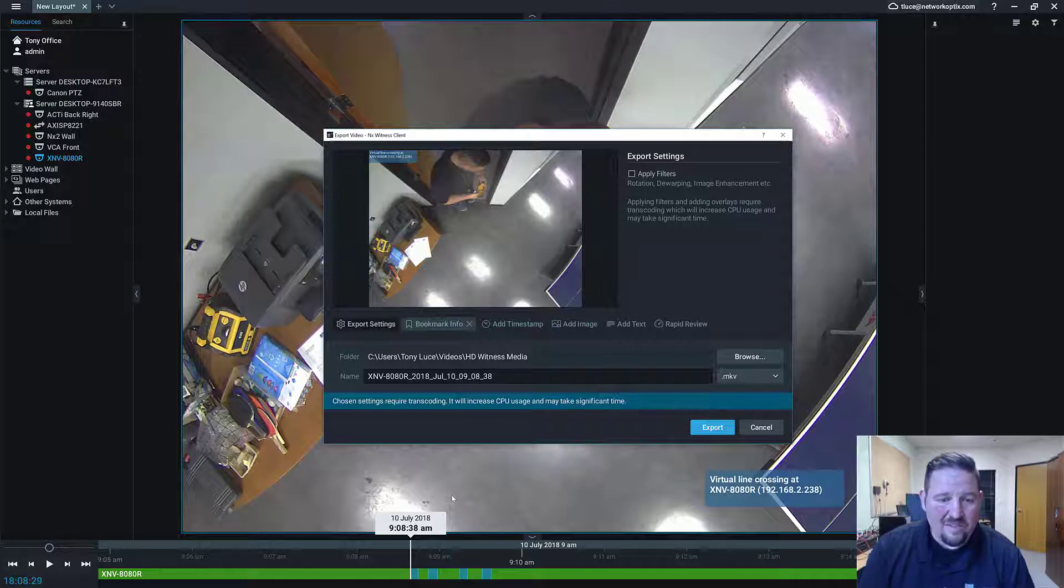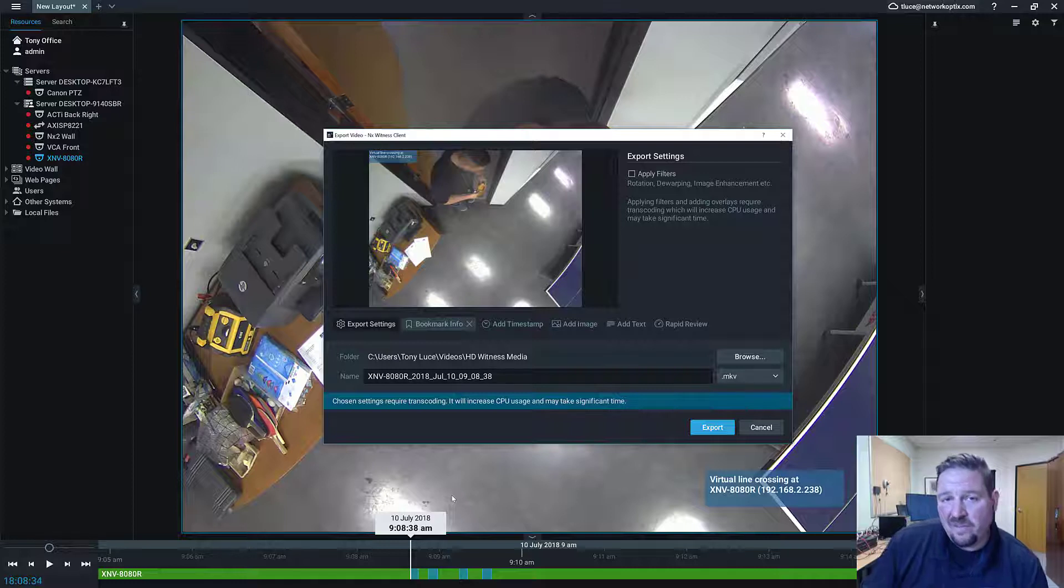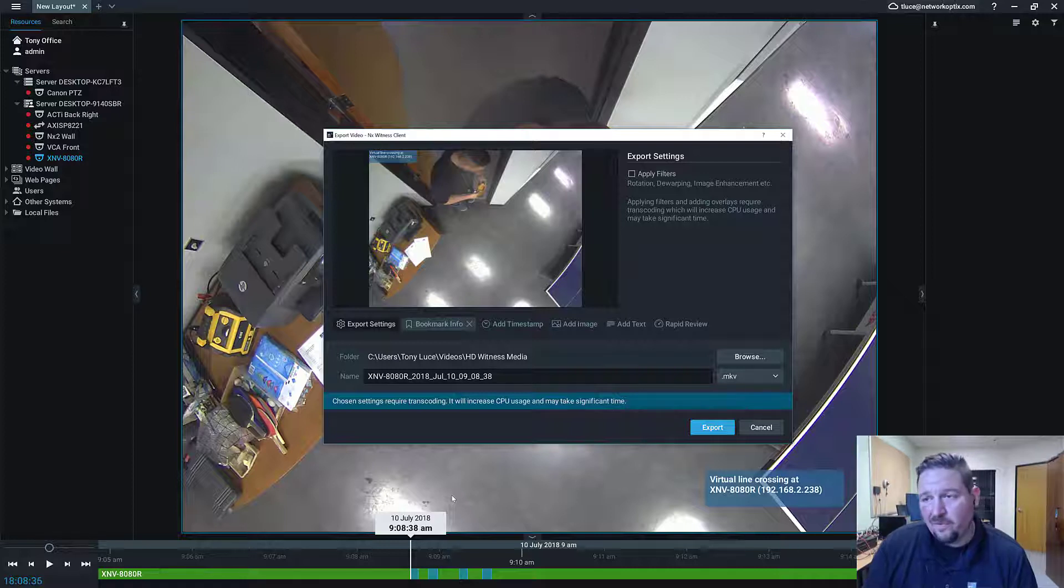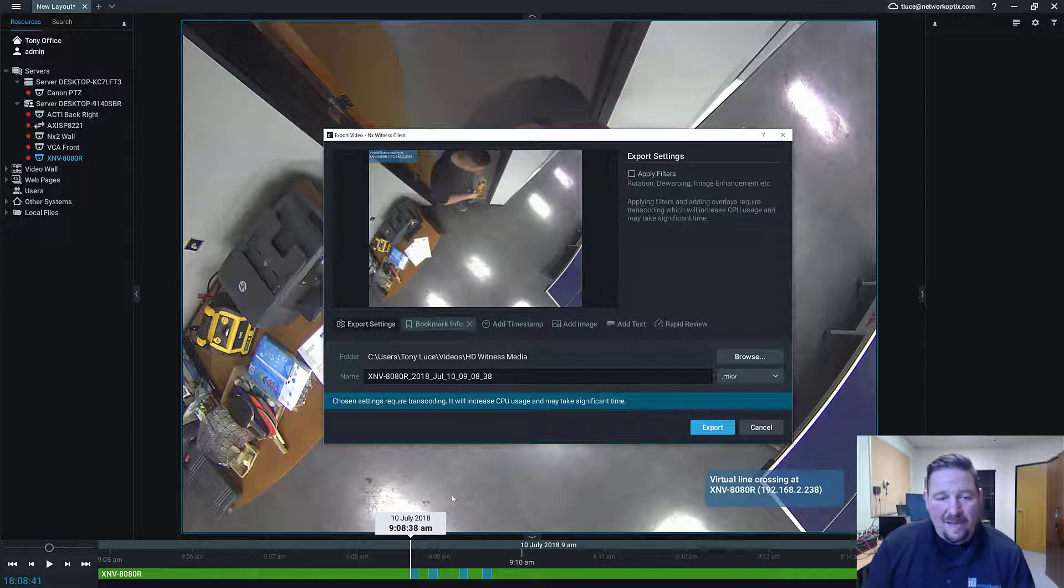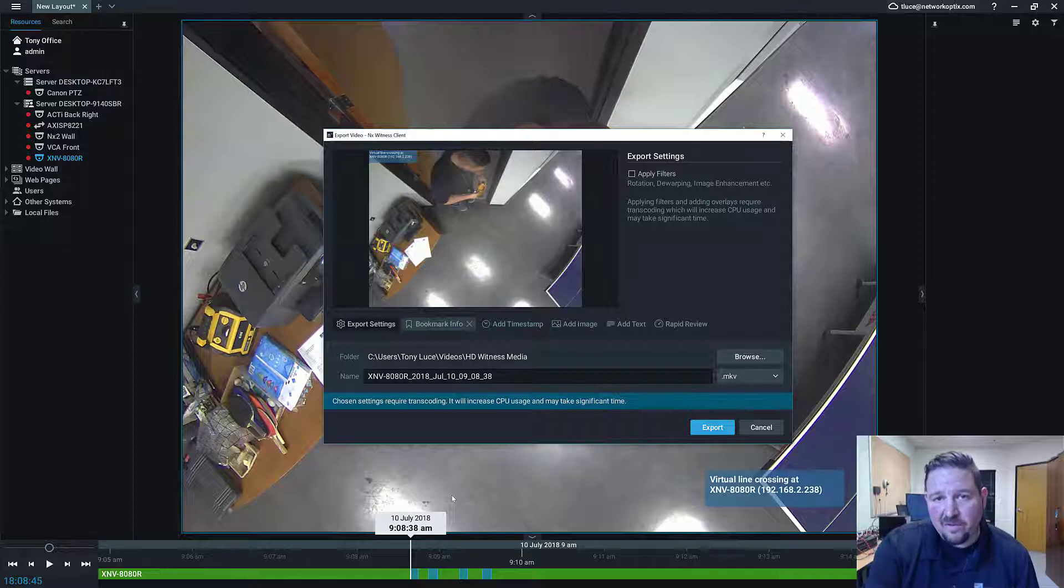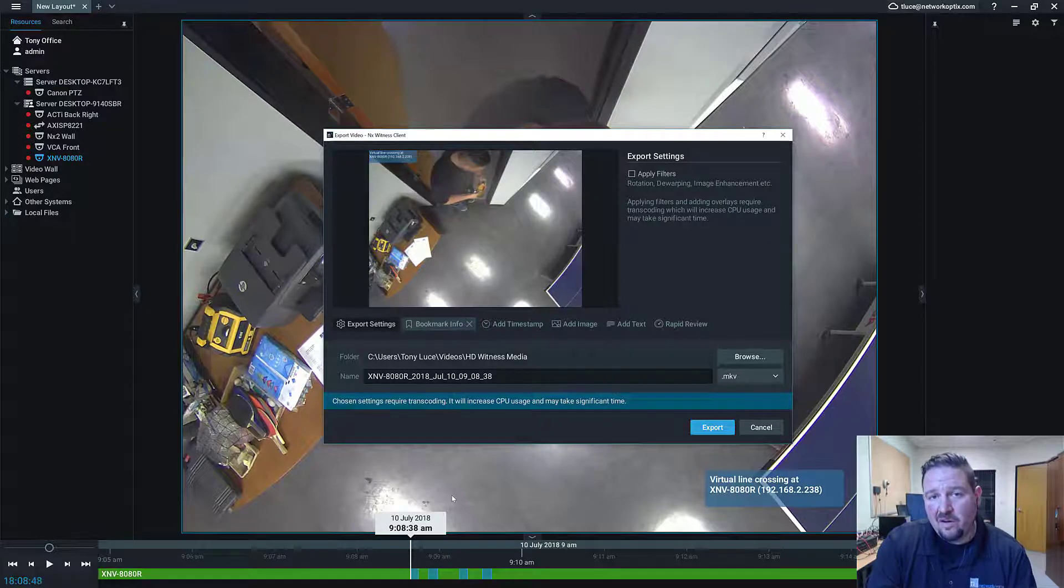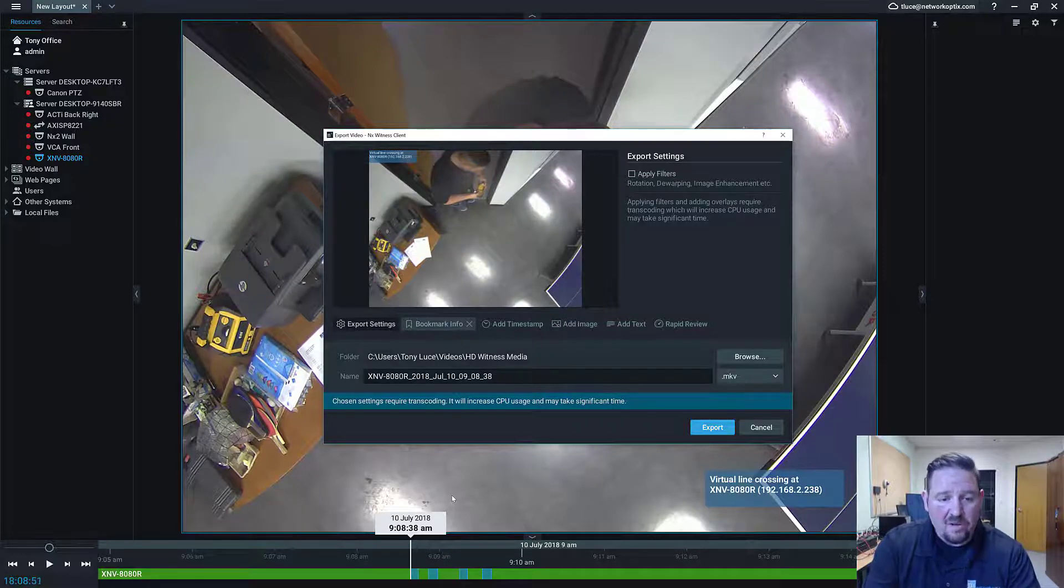If you set up your bookmarks really nicely for the events that you're programming—for example, if we're doing line crossing like I did earlier and you dial it in with a nice before and after—then it's really easy to export the video from a specific event. If you need to share with a third party, the enhanced export dialog makes it so you can add a bunch of additional data there.